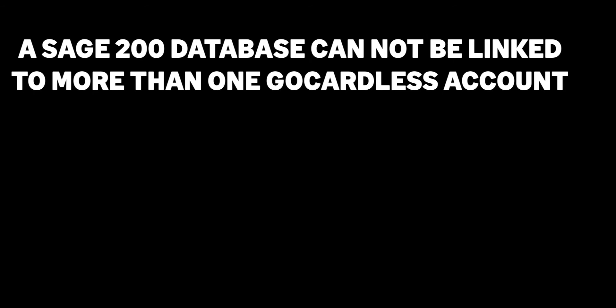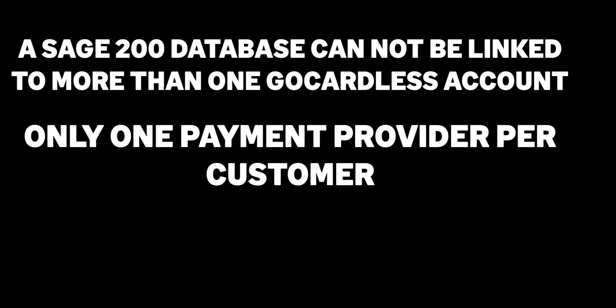A Sage 200 database cannot be linked to more than one GoCardless account. If your customer chooses to pay using GoCardless the direct debit will be used for this and all future payments. They will not be able to pay by means of another payment provider.